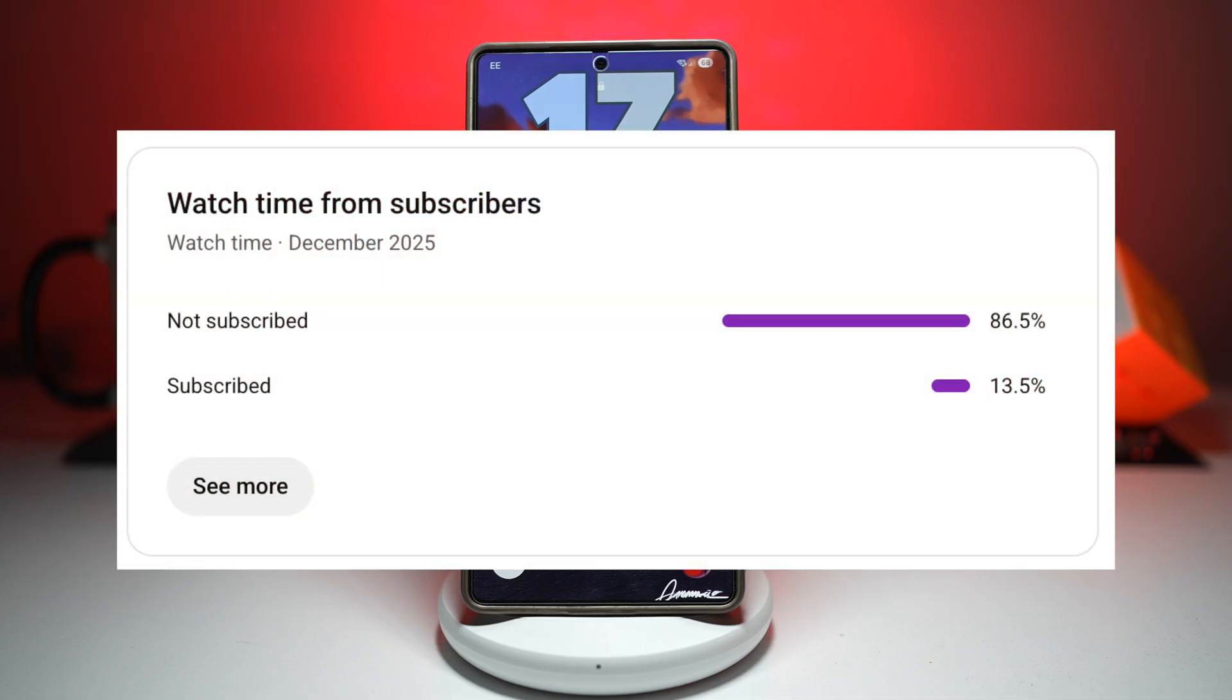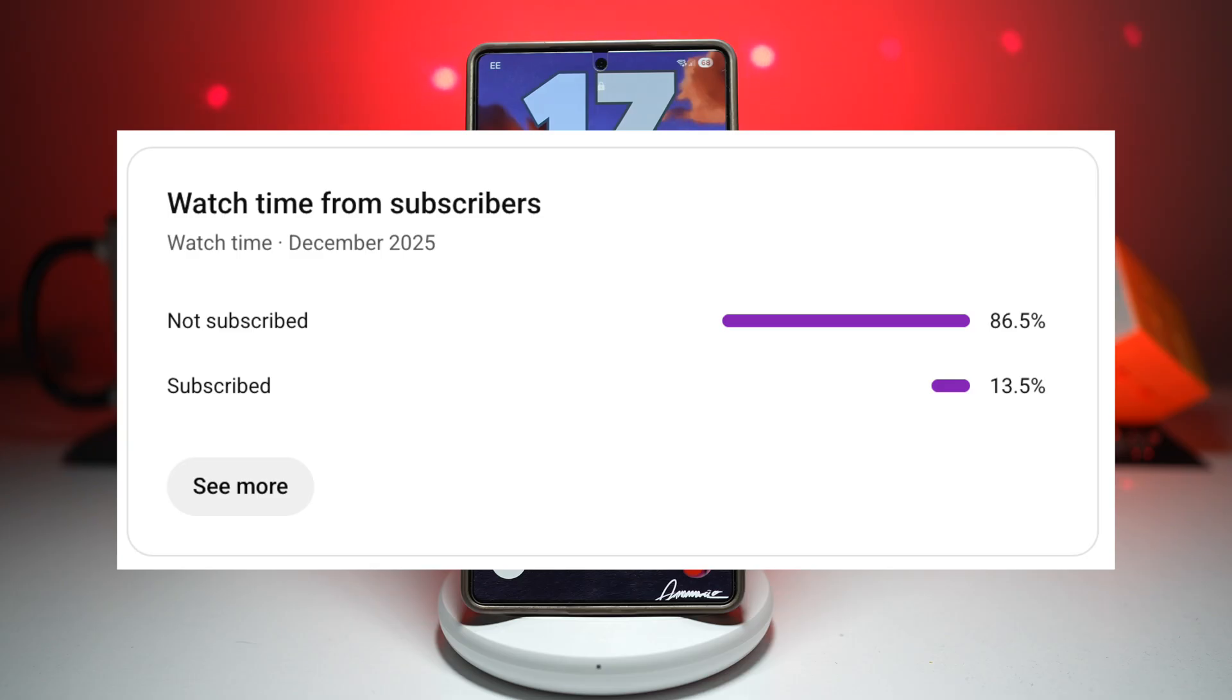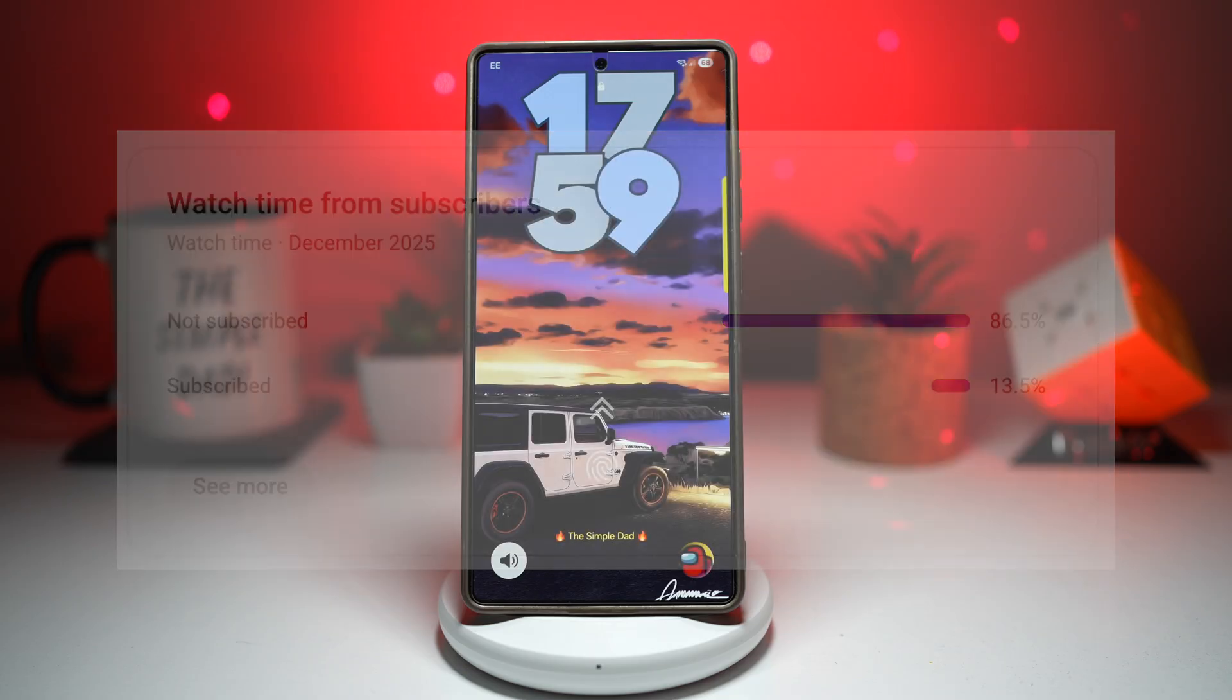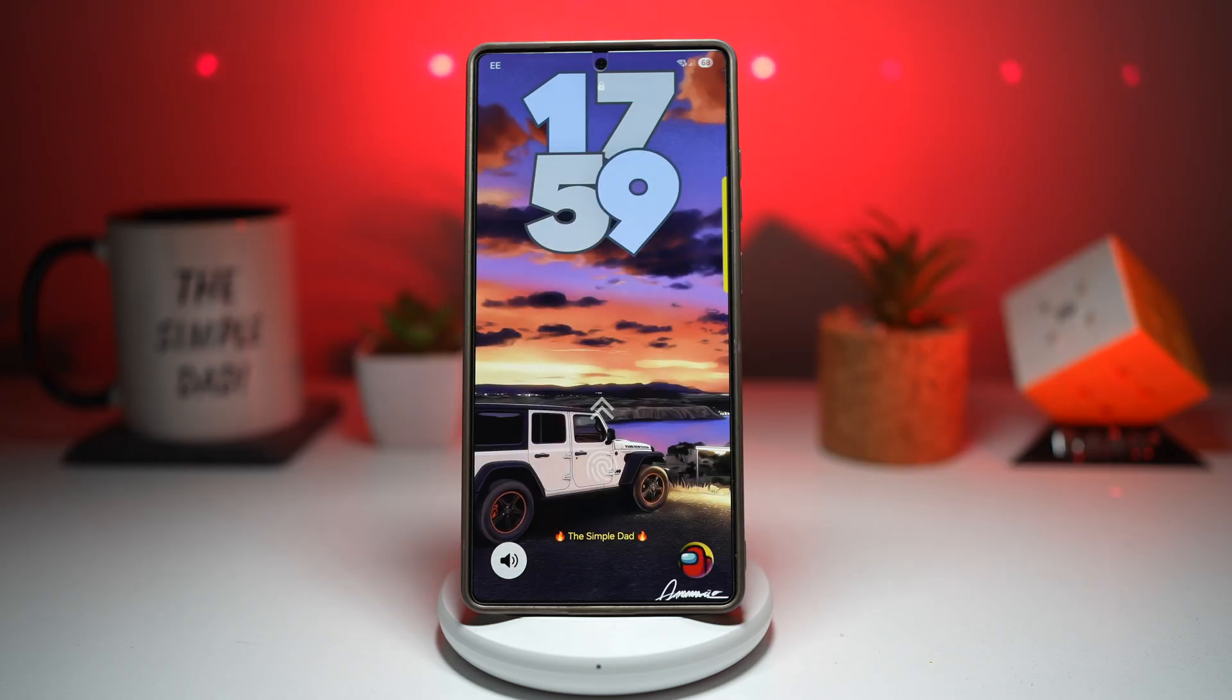And here's the crazy part - only 13.5% of you are subscribed. That means most of you are watching but not subscribing. Subscribing is free, it's just one click and you're already getting value. So please like, comment and subscribe. All right, let's jump straight into feature number one.